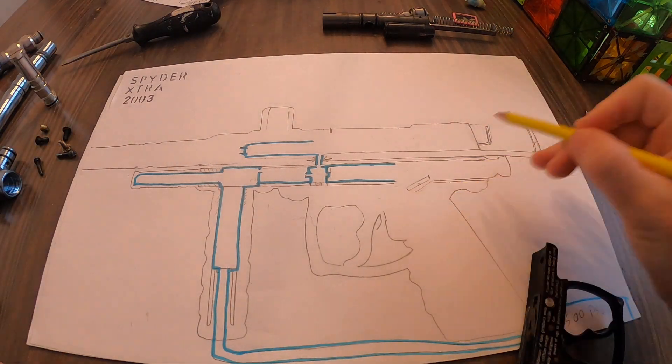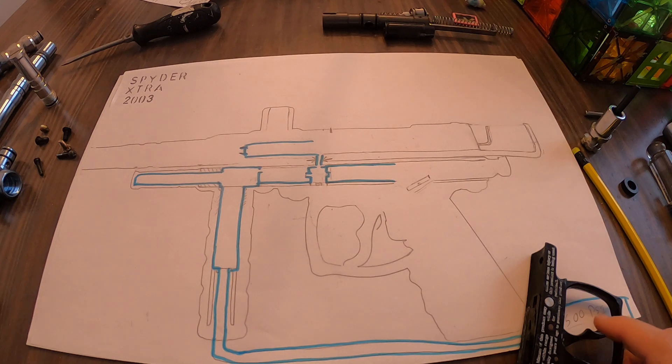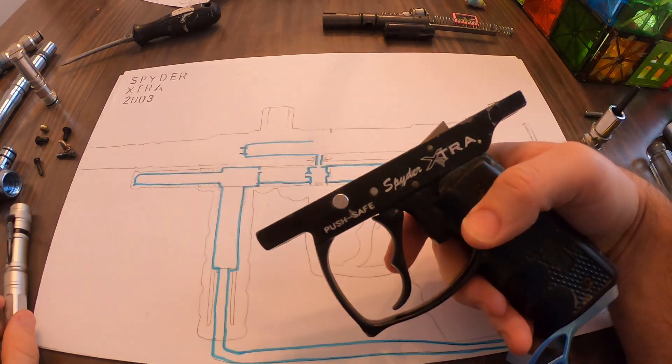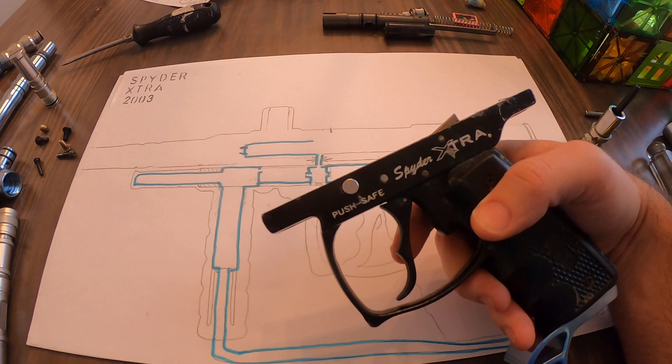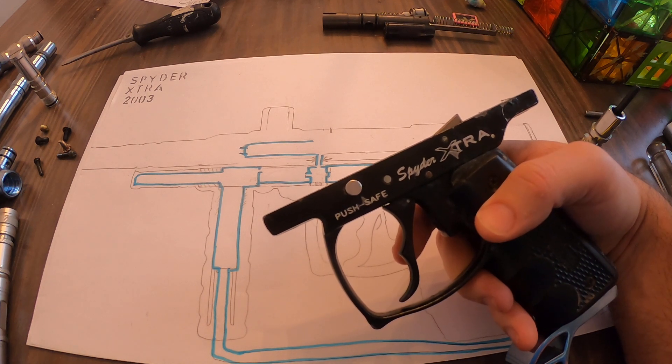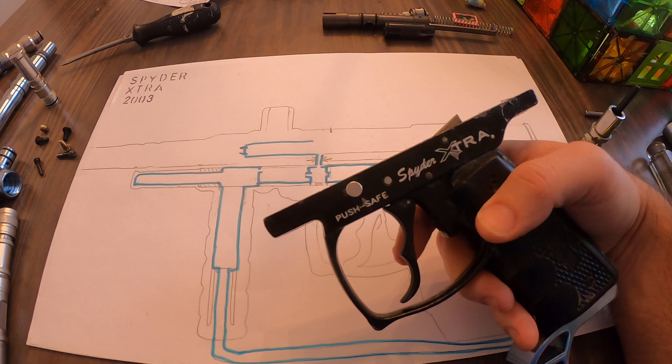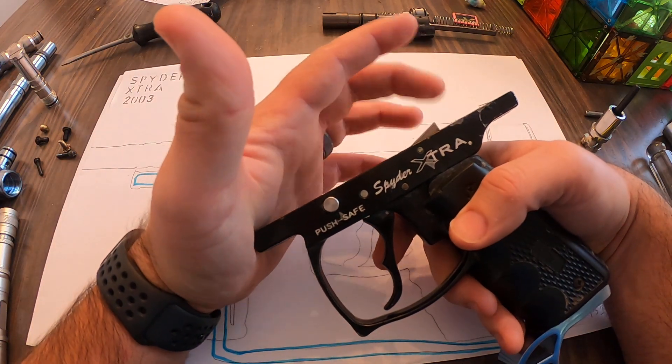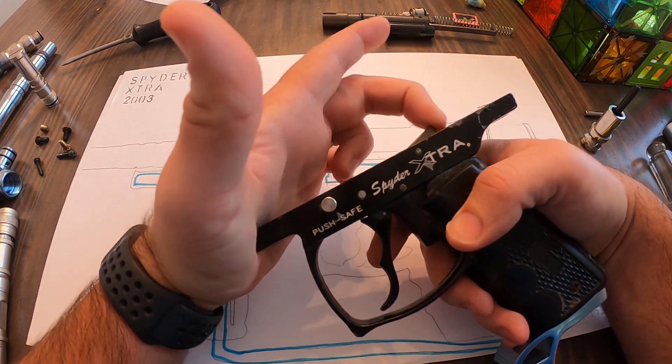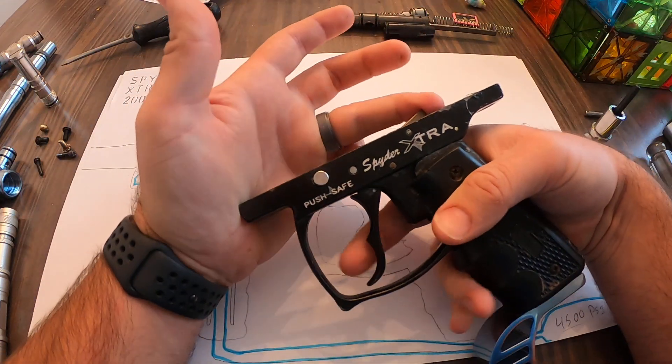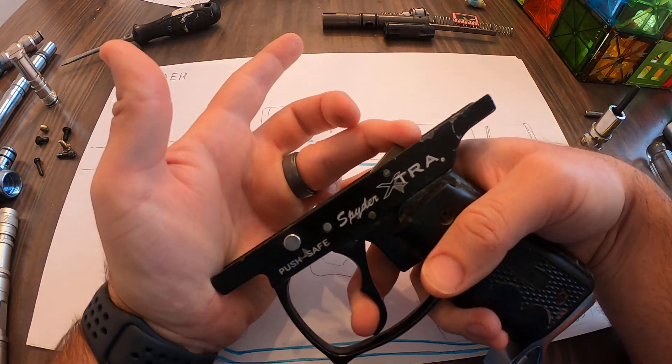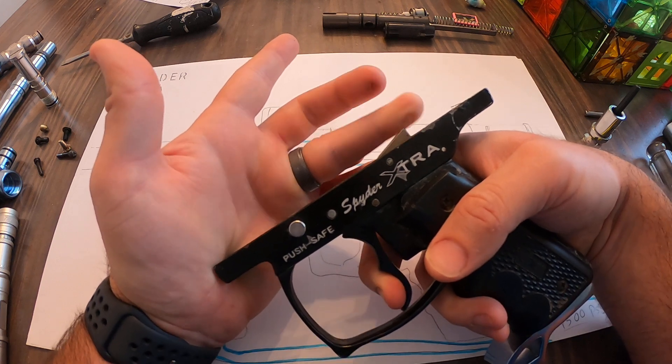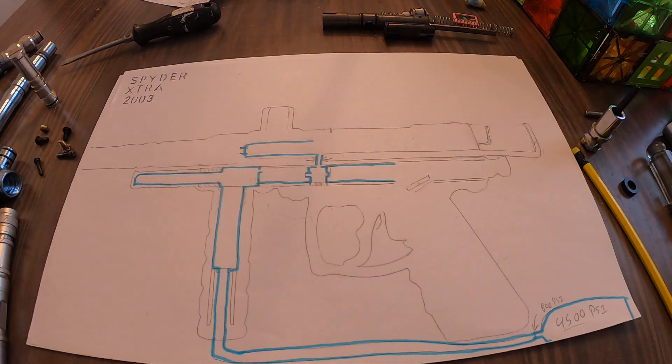Right now that bar will not do anything because this second piece that pokes up, which I've captured here on our drawing, sticks up and catches the striker when it goes back. What happens is the pressure from the striker will push on this, and then that allows that piece inside to make the sear drop, which then allows the striker to move forward.